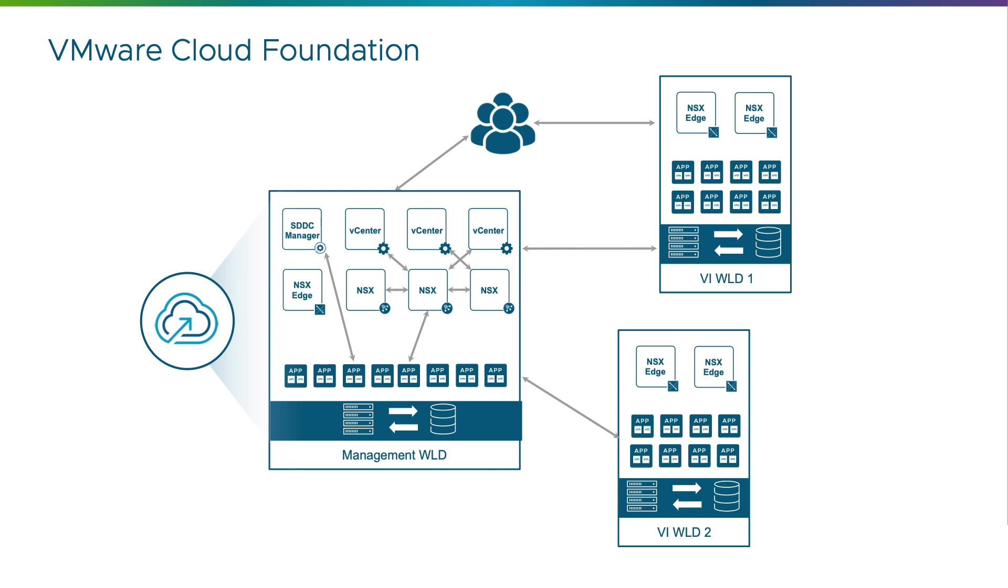By default the management workload domain configuration allows all inbound and outbound traffic. Any external or internal host can connect to the SDDC manager, the vCenter servers, NSX manager, ARIA suite or other components that might reside in the management domain.